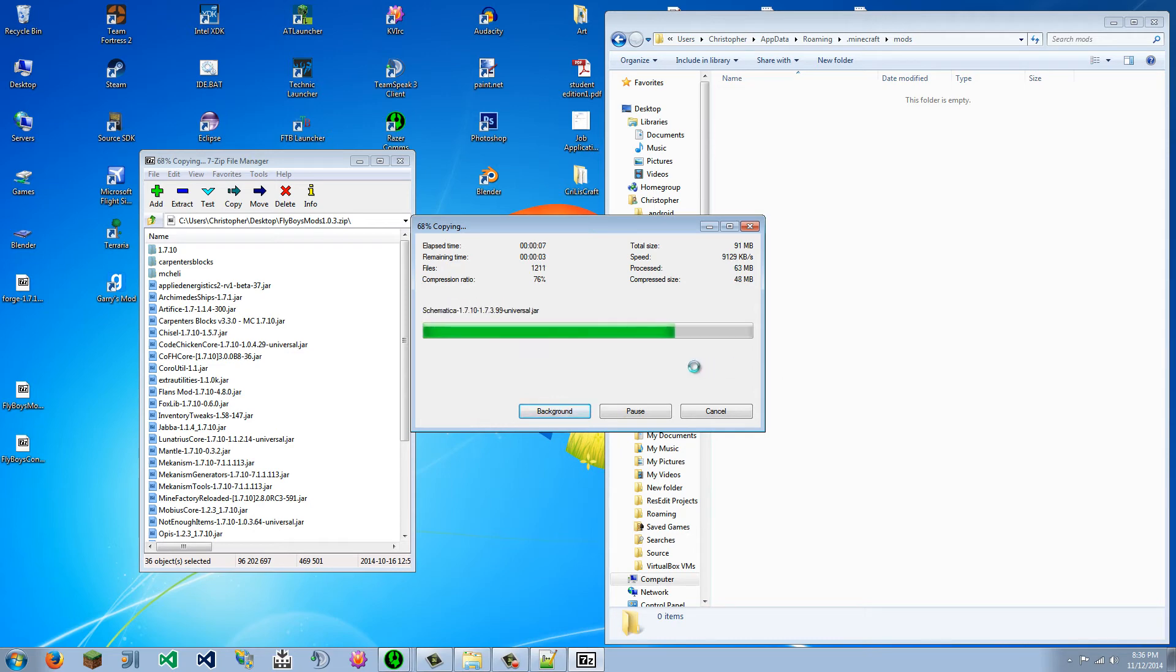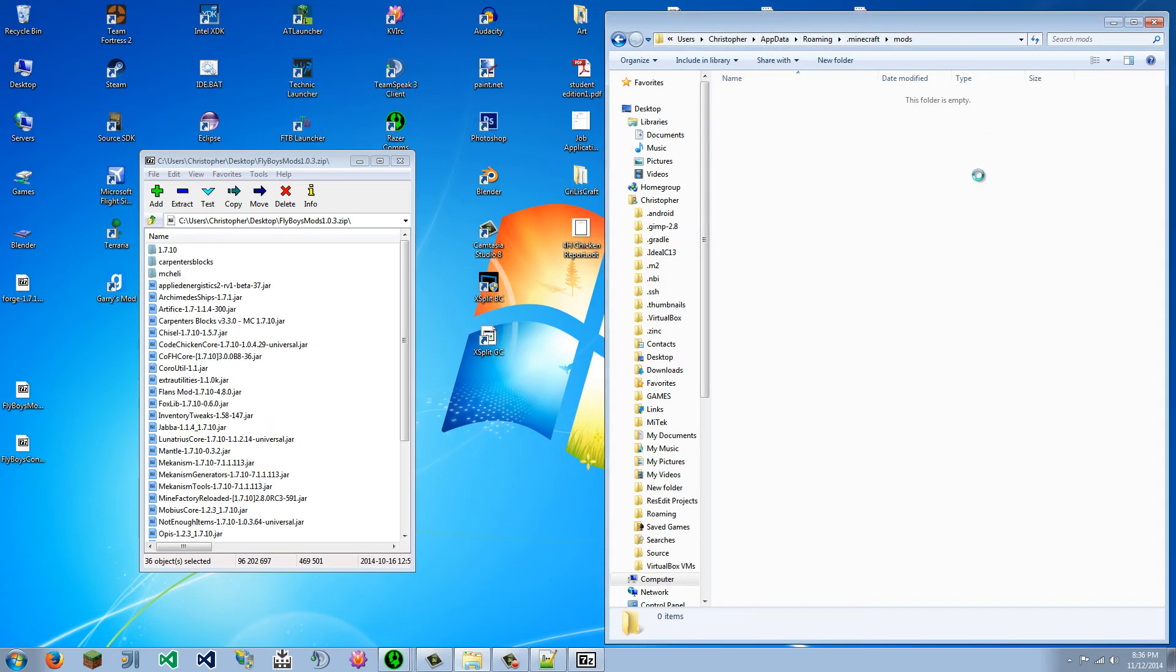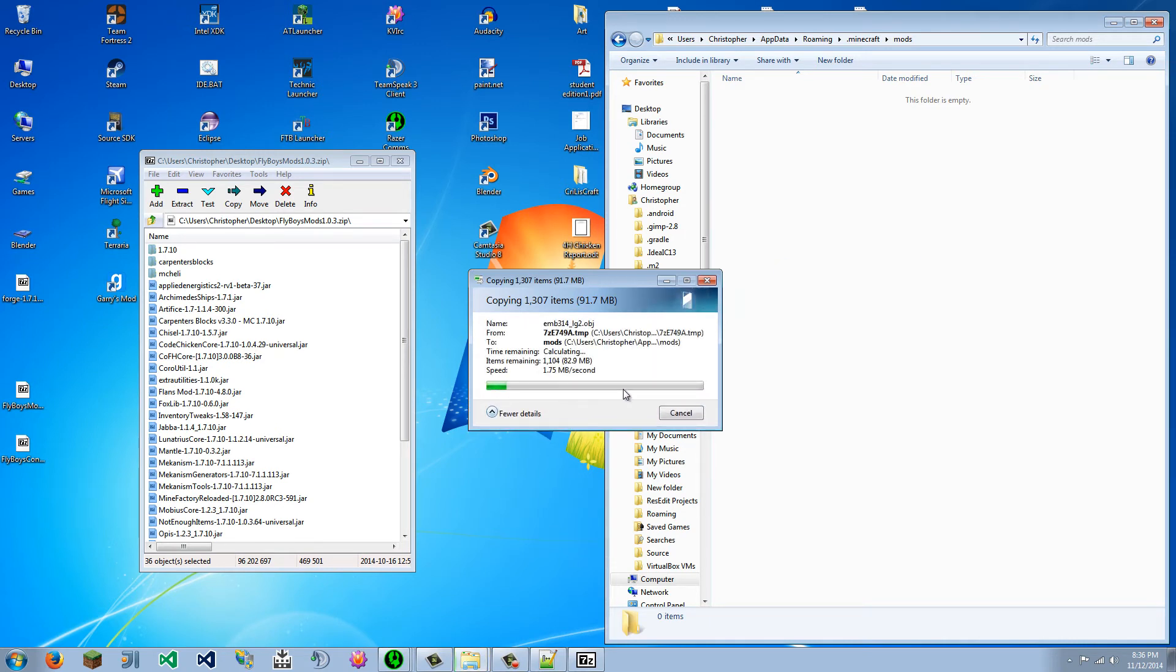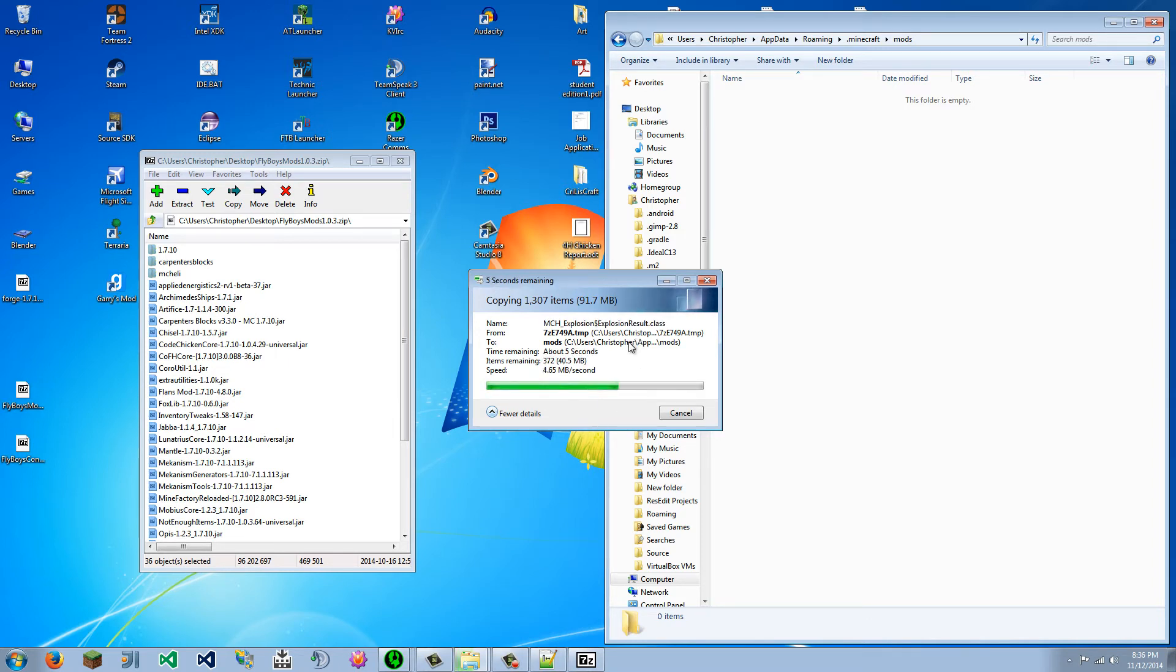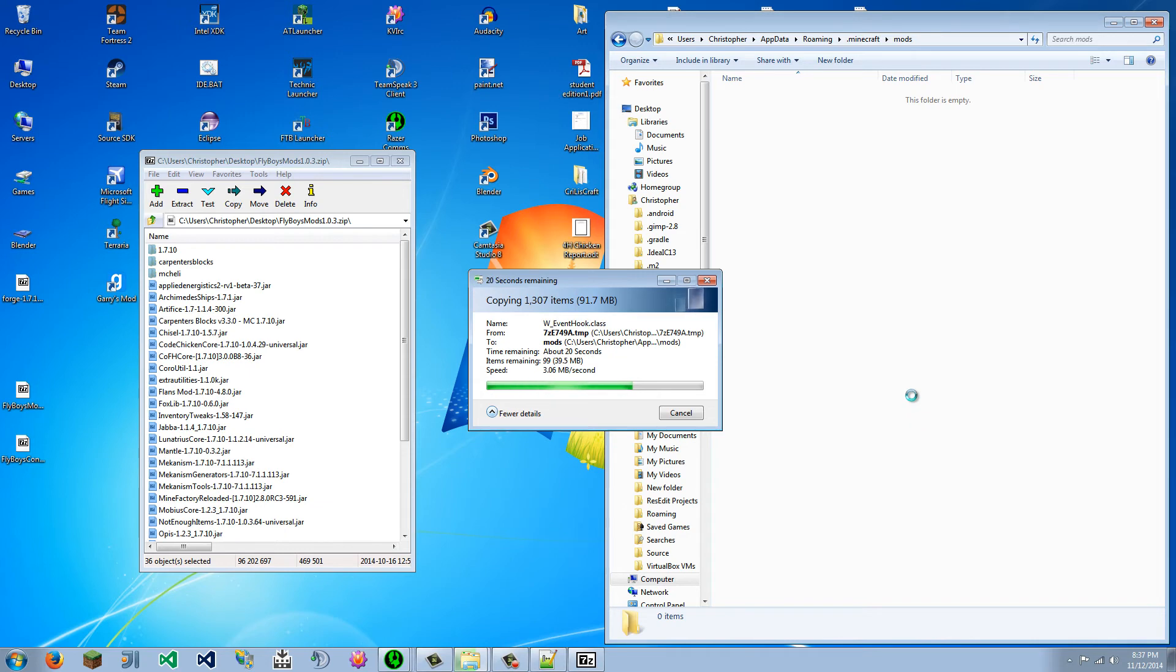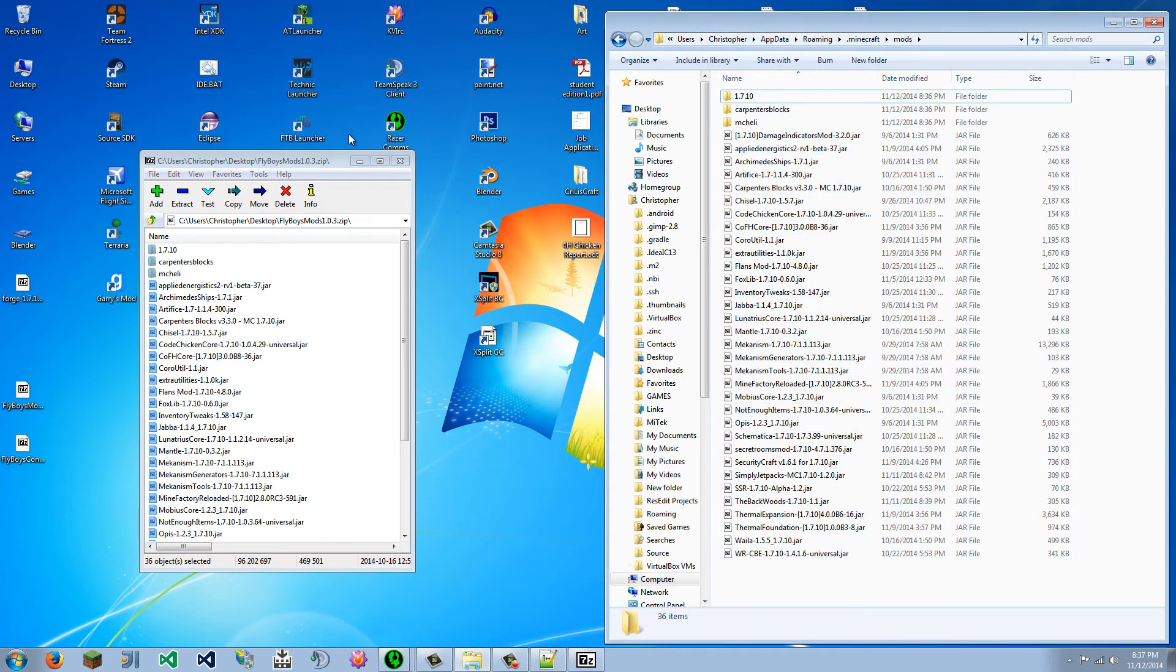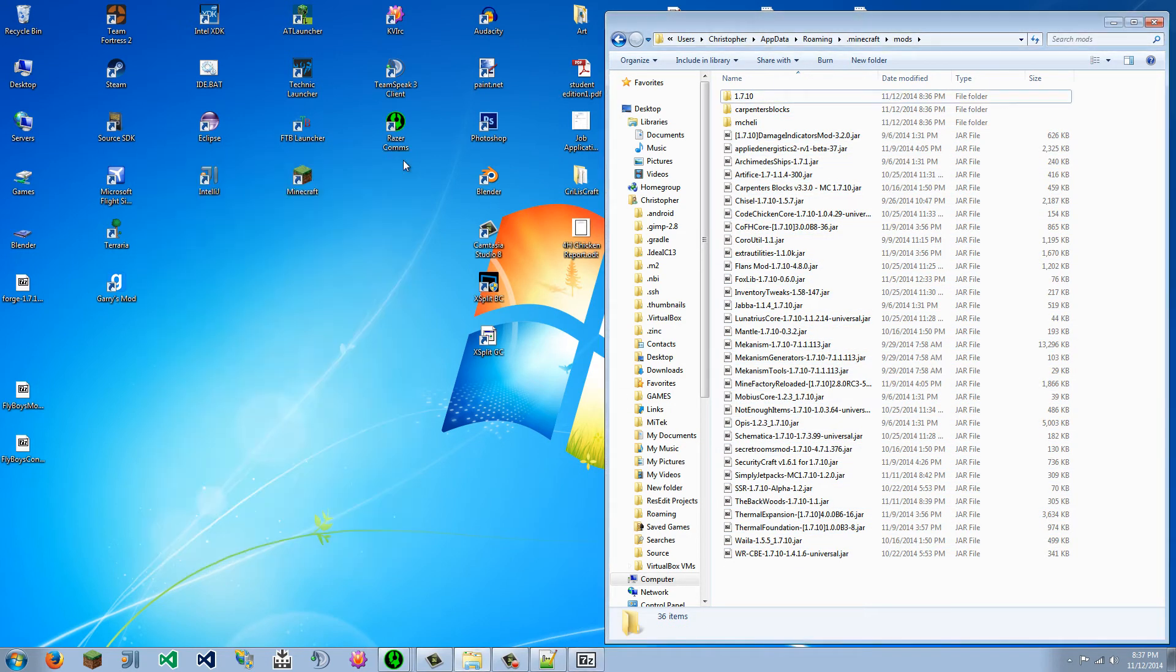And once we have finished doing that, it's going to take some time, just a few minutes probably, because I have a very slow HDD, which stands for Hard Disk Drive. And once it is done, we will have the Mods folder properly done.